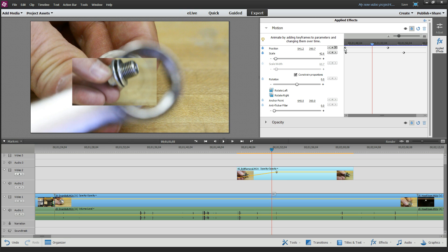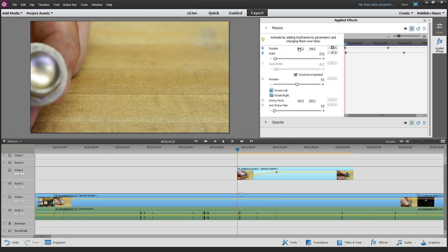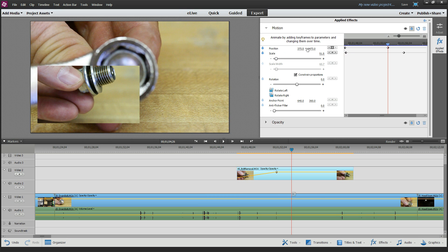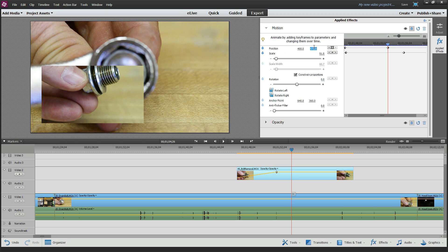The beauty with this thing is I can go to the very first keyframe, I can type in some precise numbers, like I don't know, 800 by 250 or whatever. Then I can go to the next one and type in, I don't know, 400, I'm just making up some numbers now.